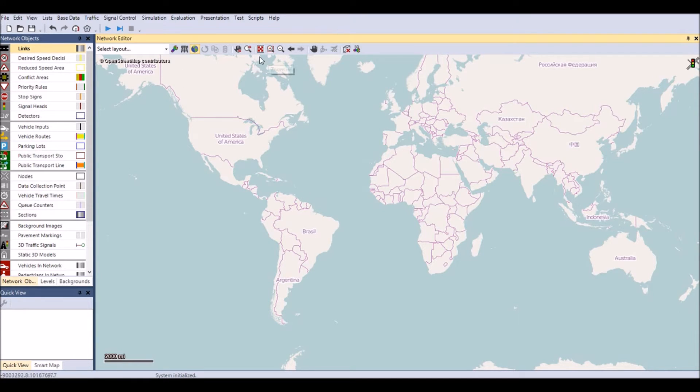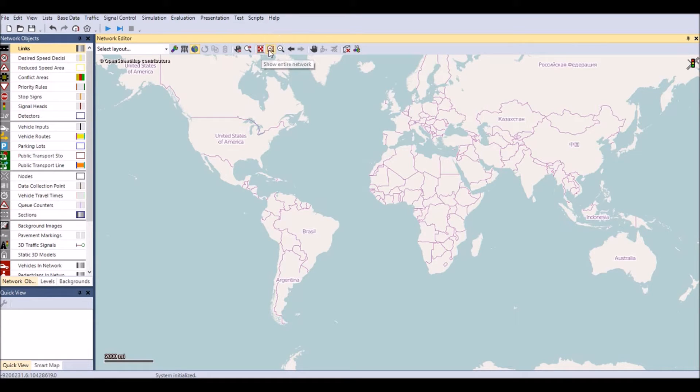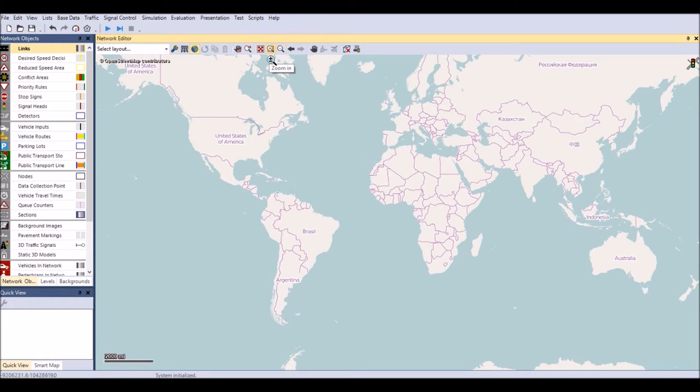There are three zoom buttons: show the entire network, zooming in, and zooming out. The mouse wheel can also be used to zoom in and out.